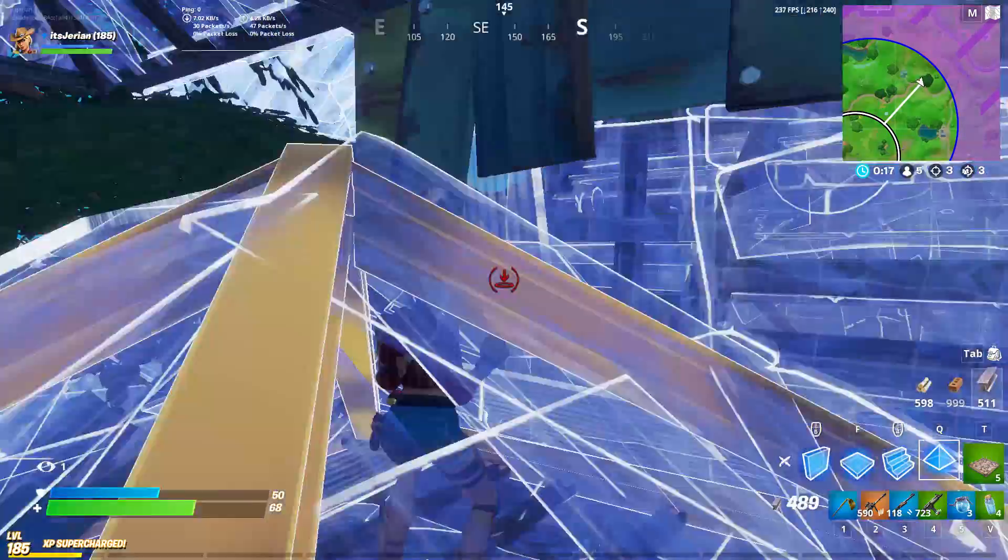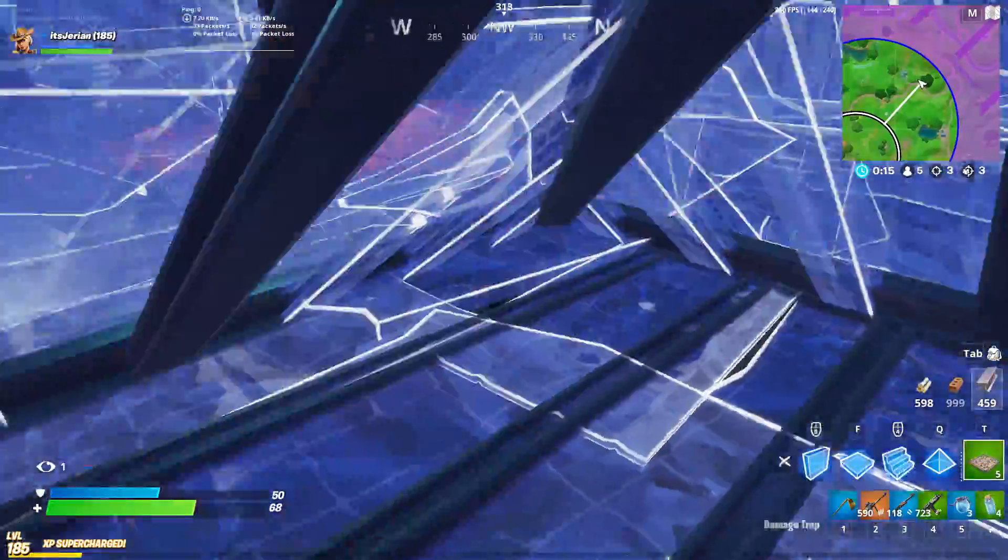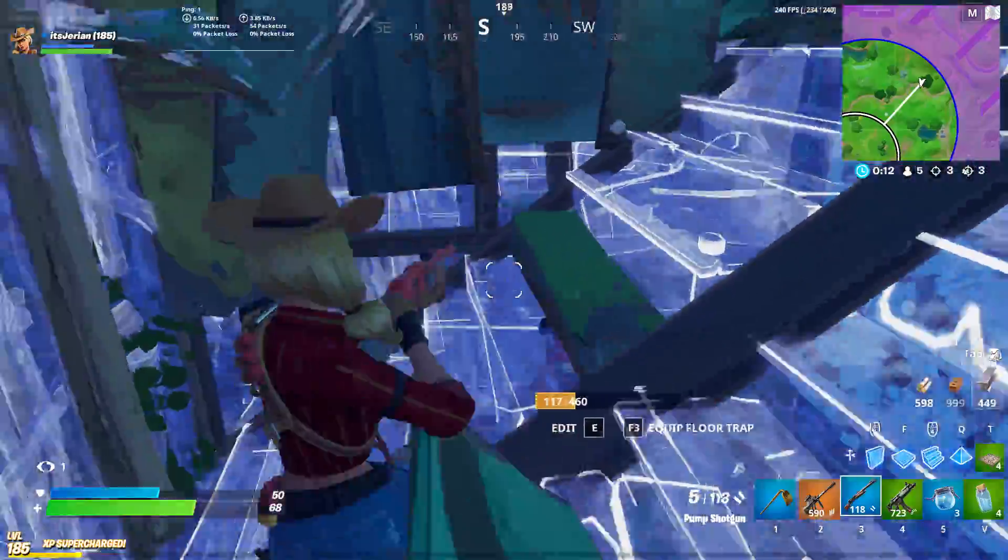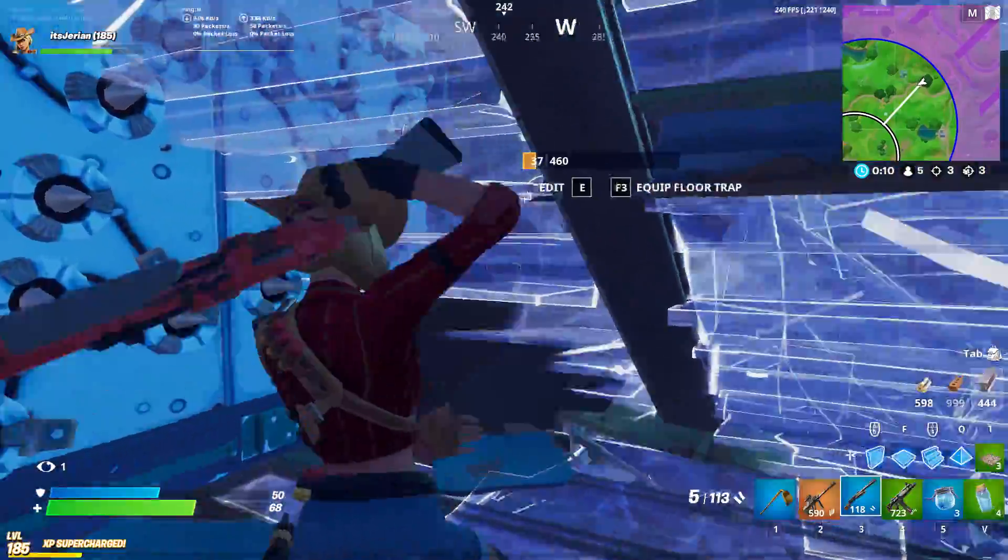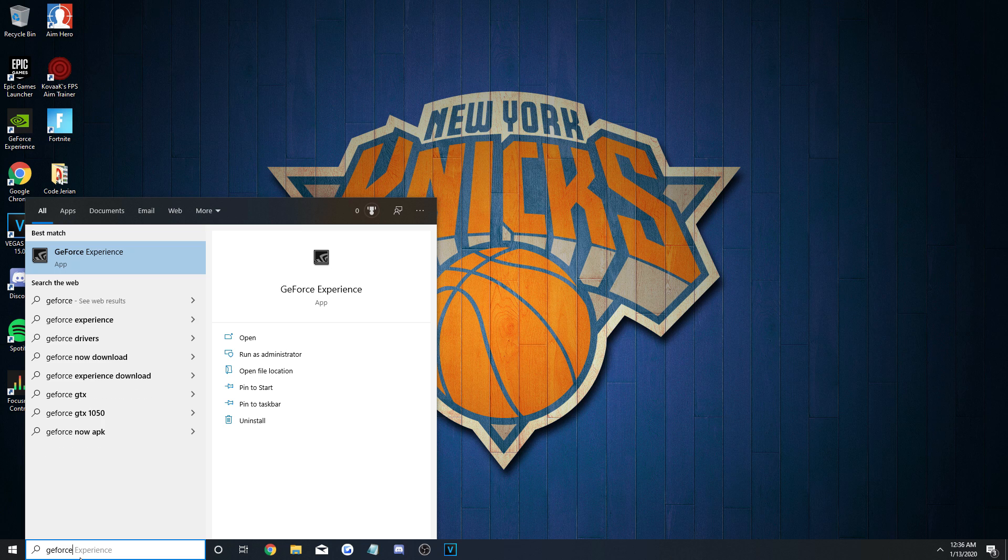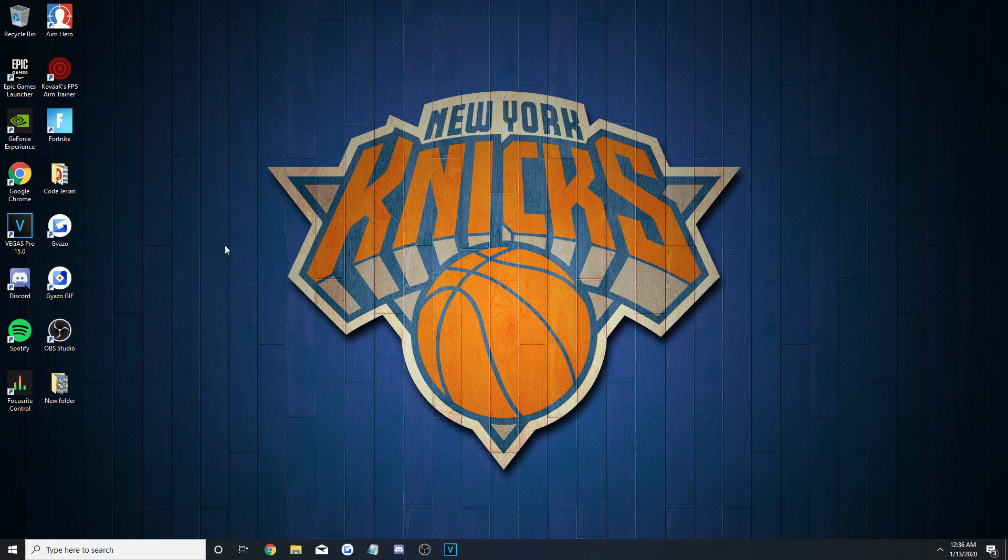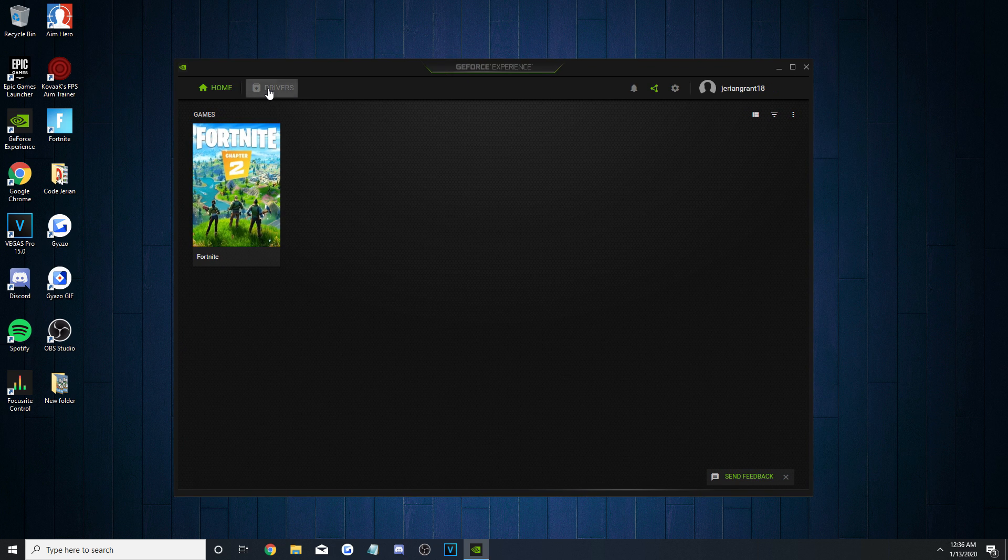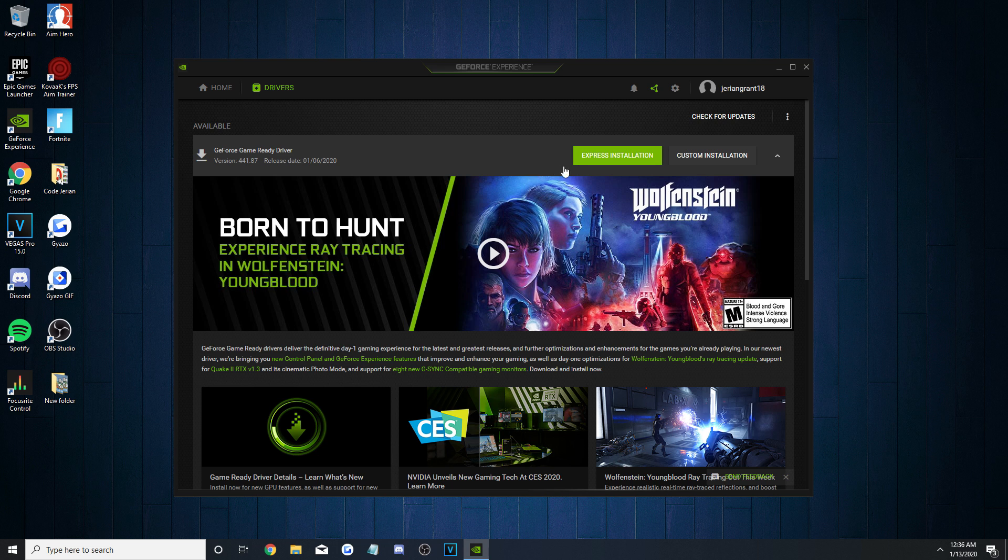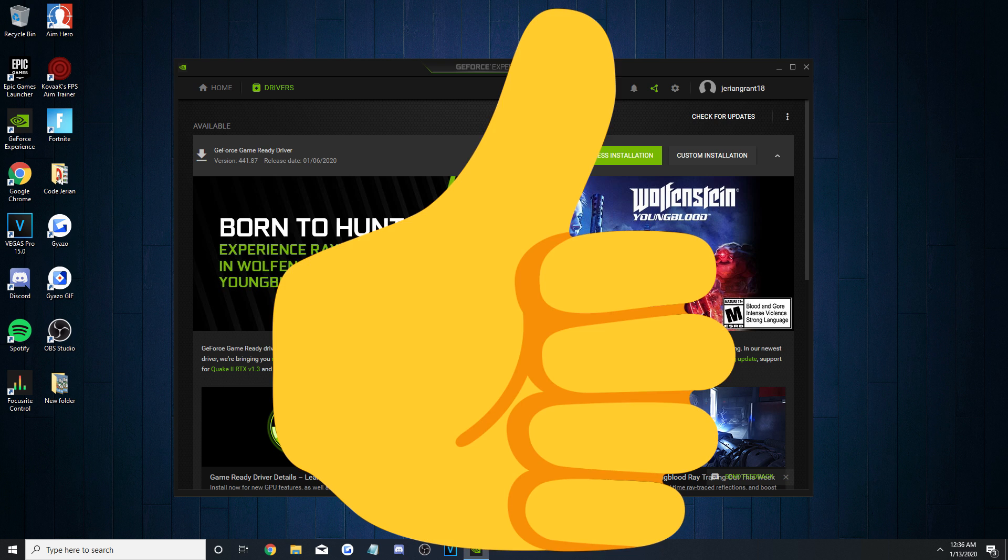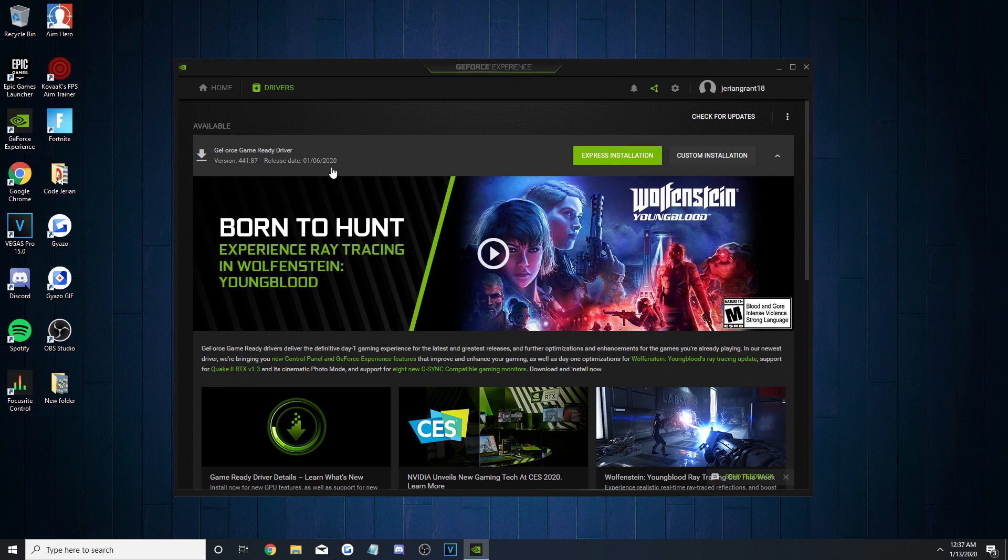Before we access them though, I think it's important to make sure your drivers are updated to the newest ones possible. To do that, search up GeForce Experience and hit the application that should be downloaded onto your PC. At the top, click on Drivers, and you should then be given an option for the latest driver that was released just a few days ago. If you don't, that means you're all up to date, or you need to click the Check for Updates option on the side.